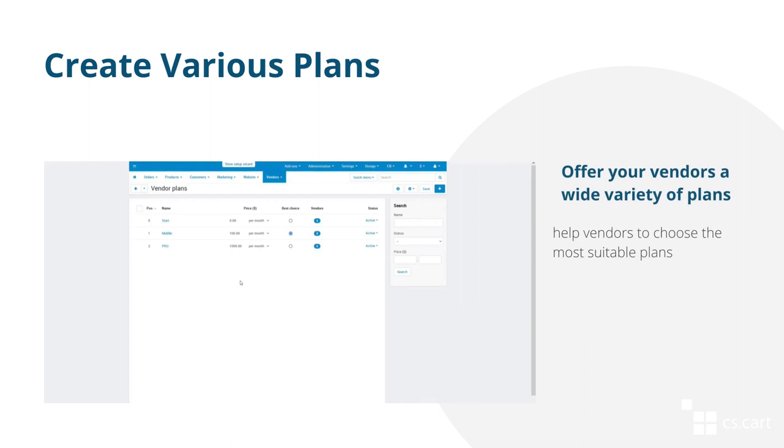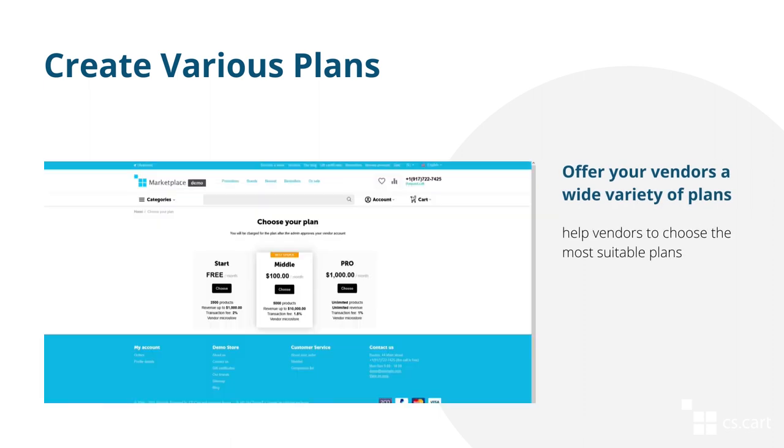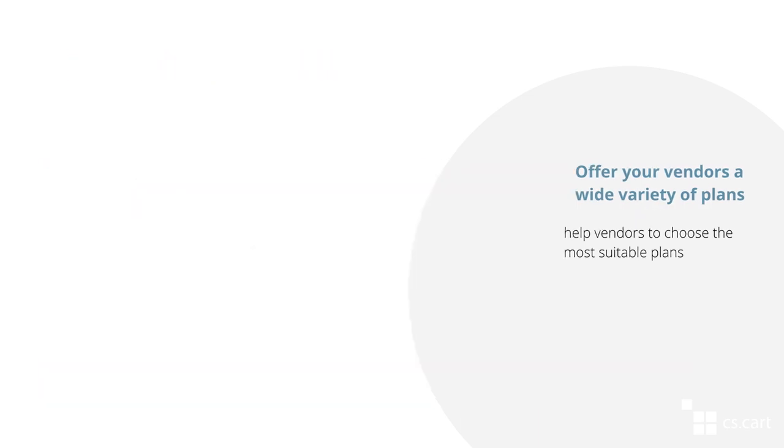That's it! As we can see, the vendor plans add-on allows you to quickly set different conditions for your vendors. Create several plans for your marketplace and offer them to your vendors so that every vendor could choose the conditions that suit them the best.